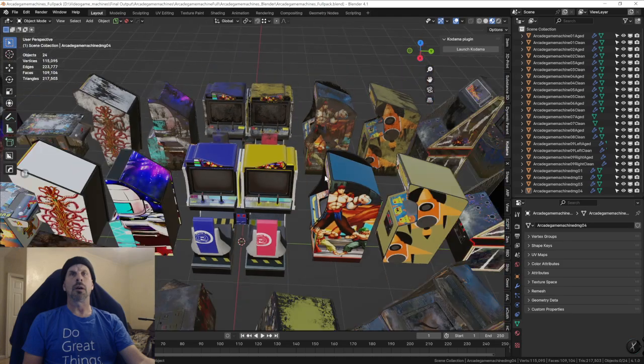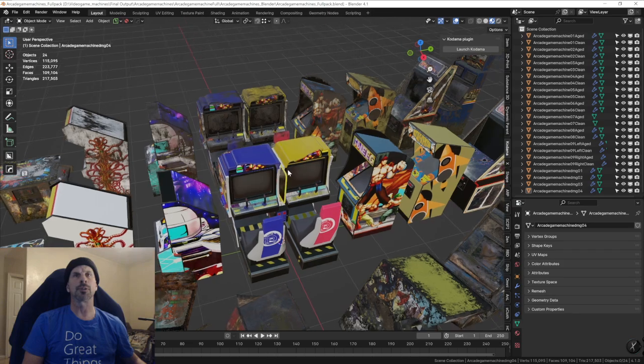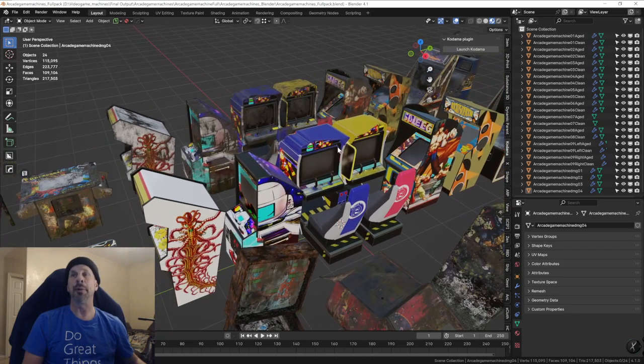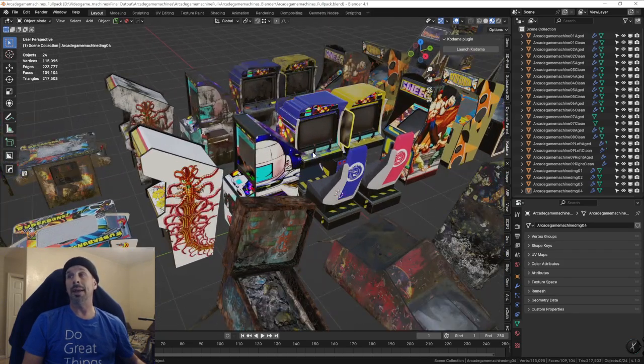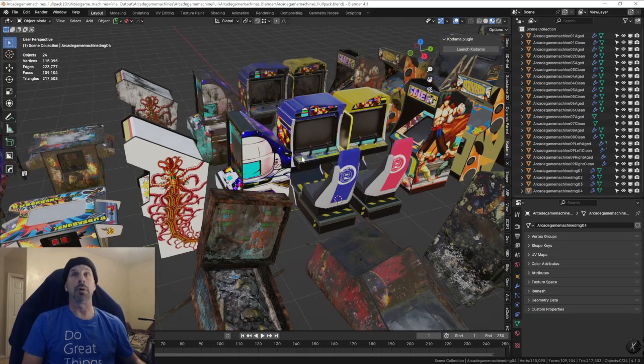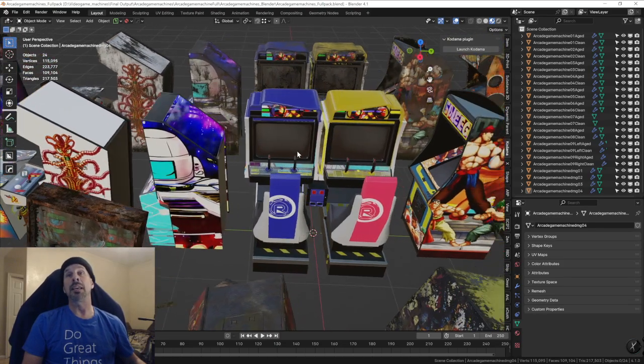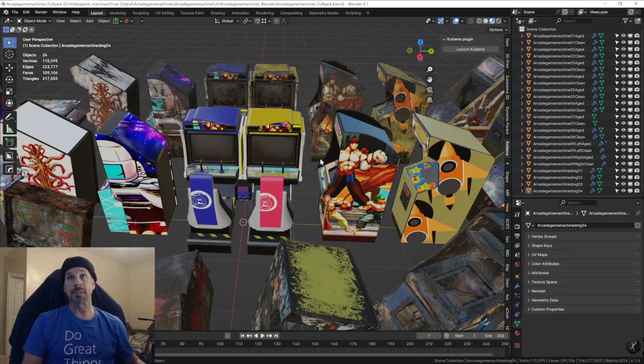There's four packs. This is the full pack with all of them, and then there's three packs if you just need a few of them, or if you want to try them out, you can do that. Thank you very much for showing interest. I really appreciate it.